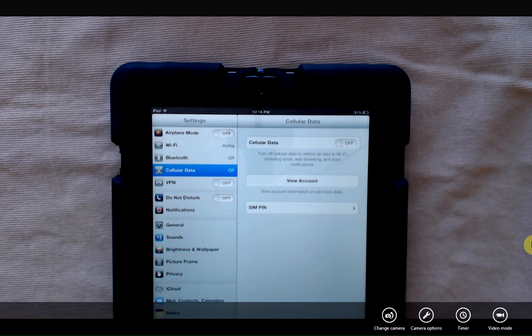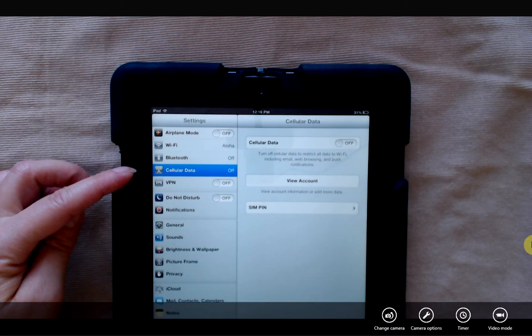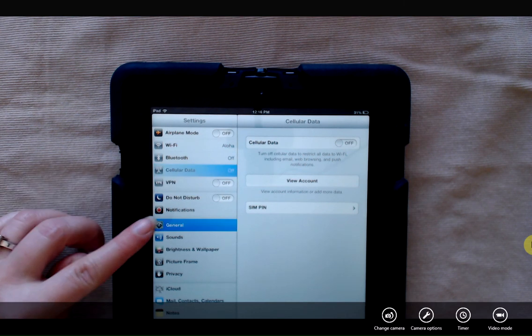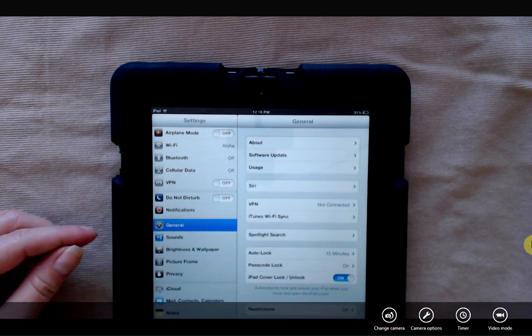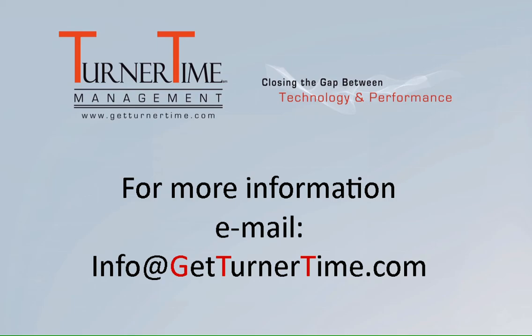So make sure to keep an eye on your cellular data if you have a limited plan and most of us do. Know that you can turn it on or off. And know that in your general settings that you can look at other usage and see what's taking up the memory space on your iPad. If you have any questions, please email info at GetTurnerTime.com. Thanks for watching and have a productive day.